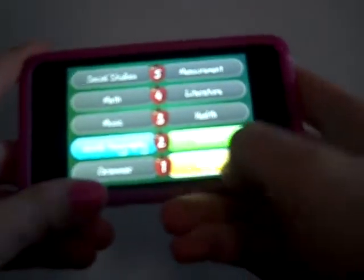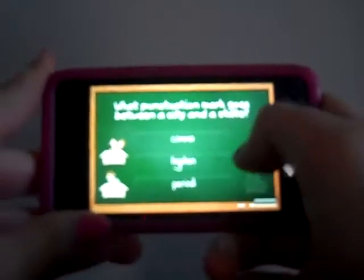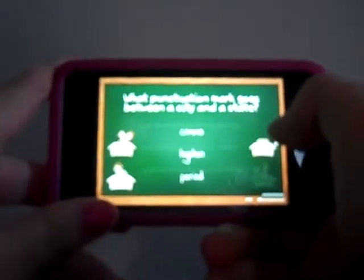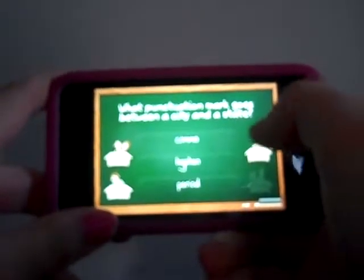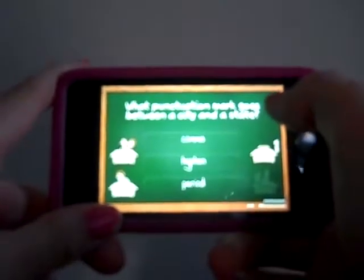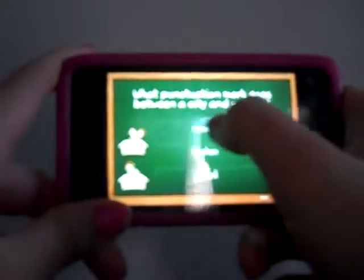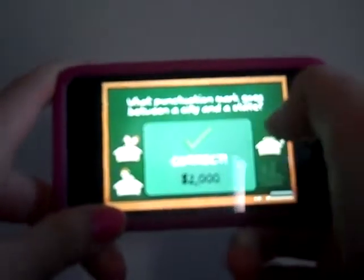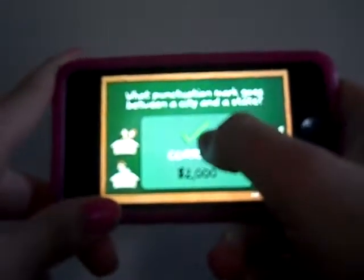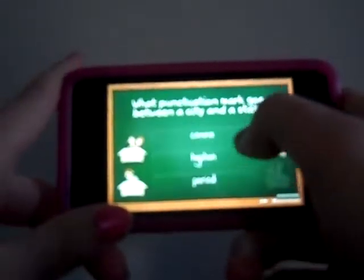So I'll show you one more. How about first grade English? What punctuation mark goes between a city and a state — a comma, hyphen, or a period? That one's going to be a comma. Correct! I get $2,000.